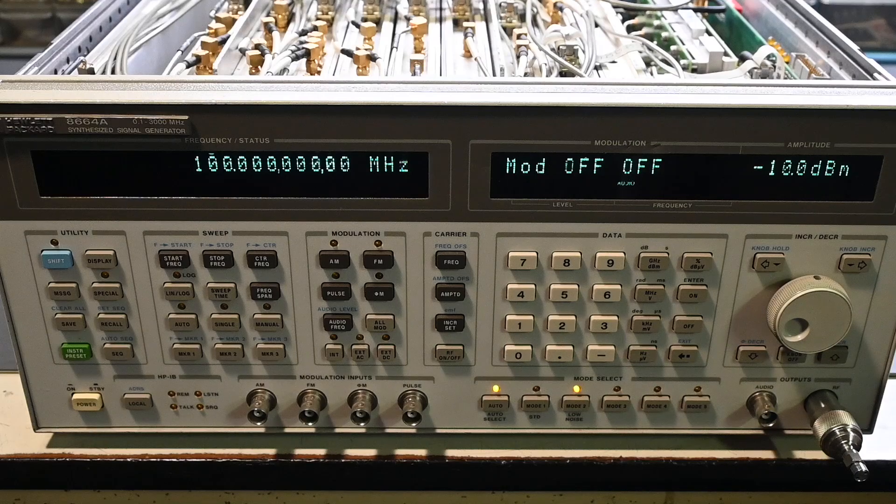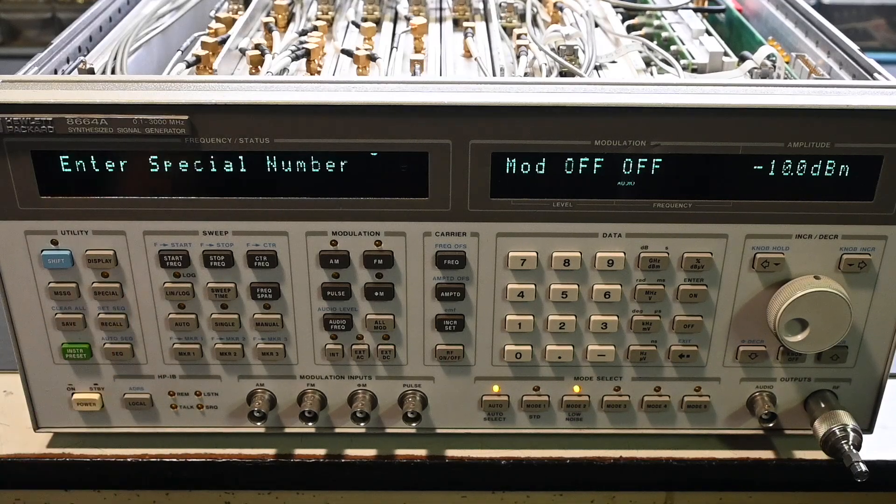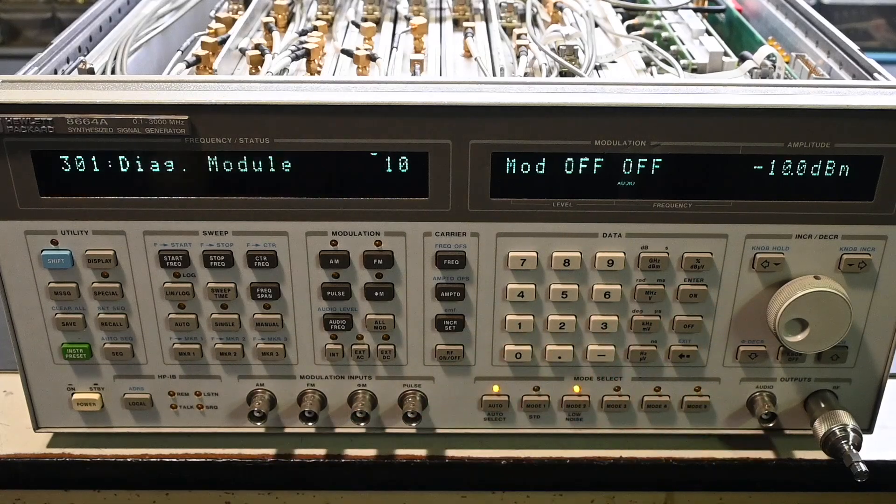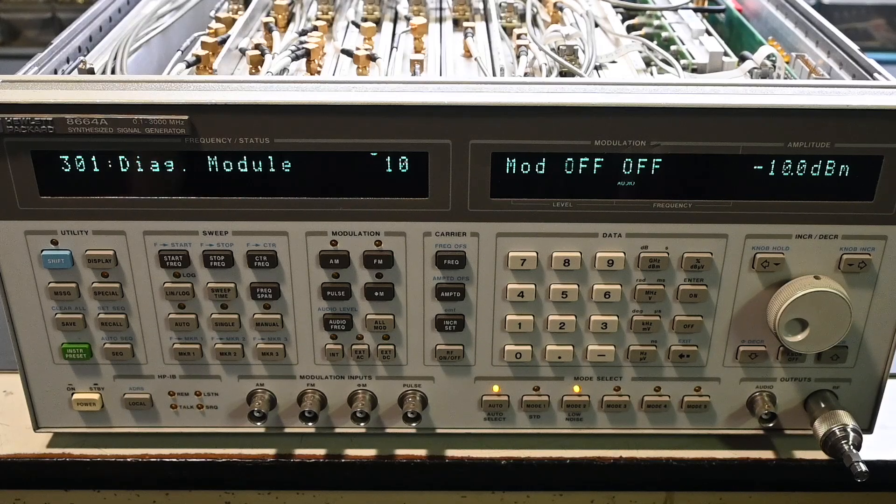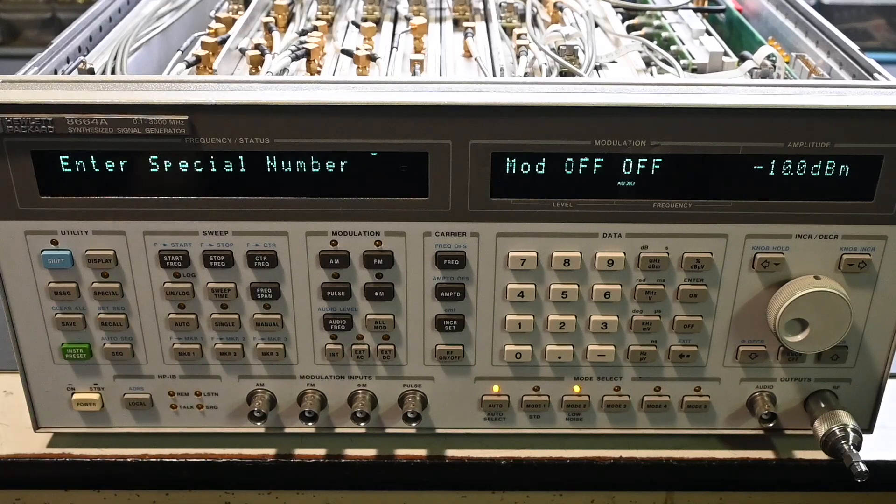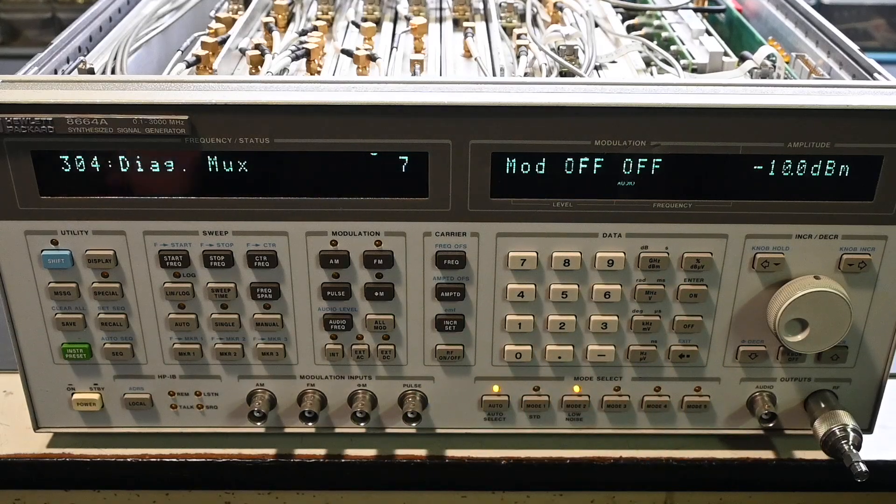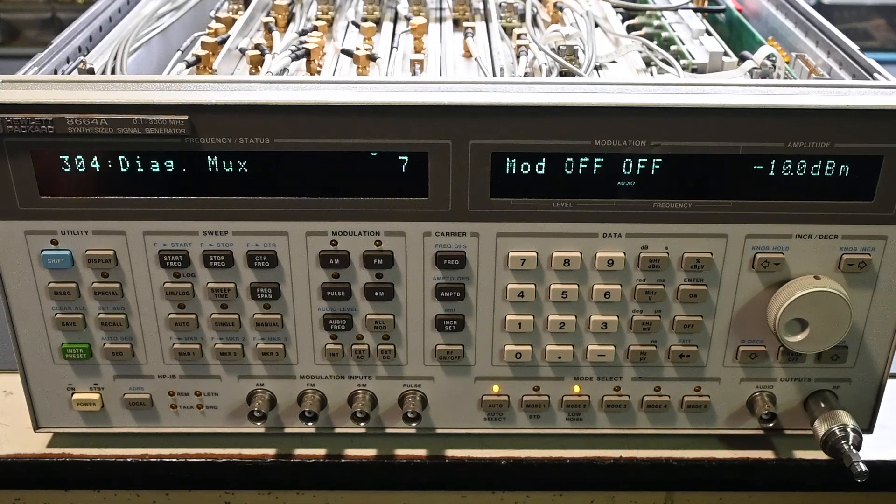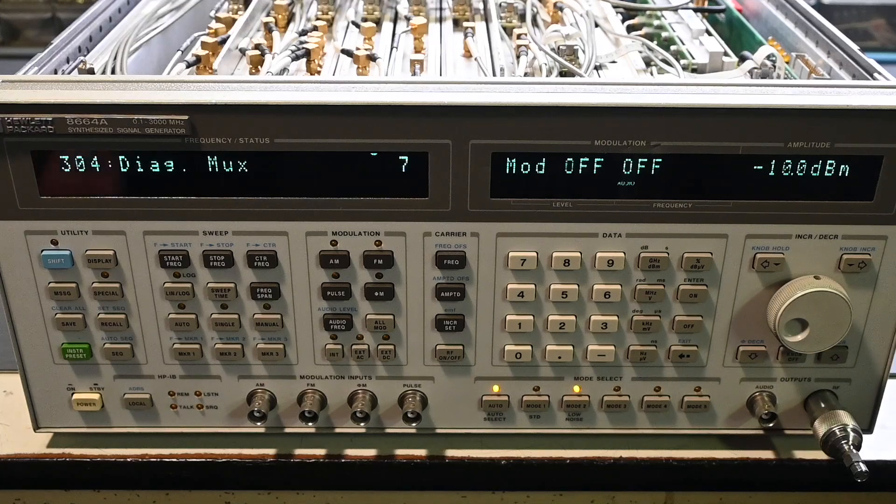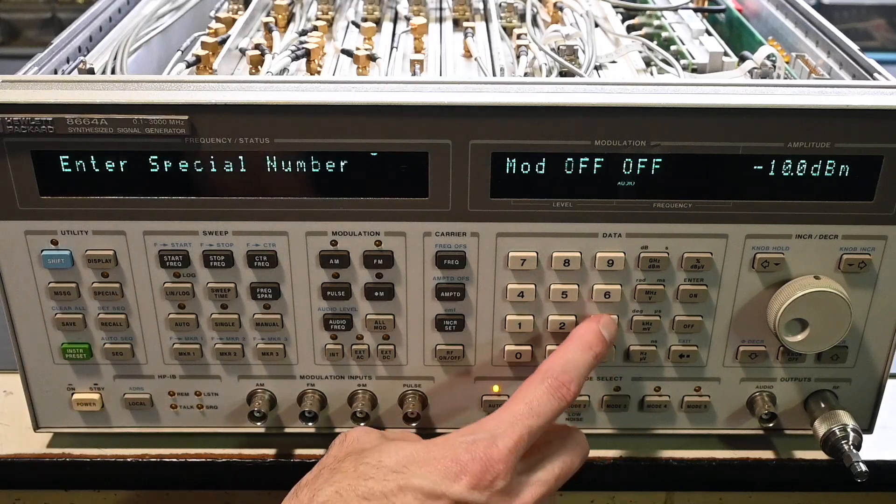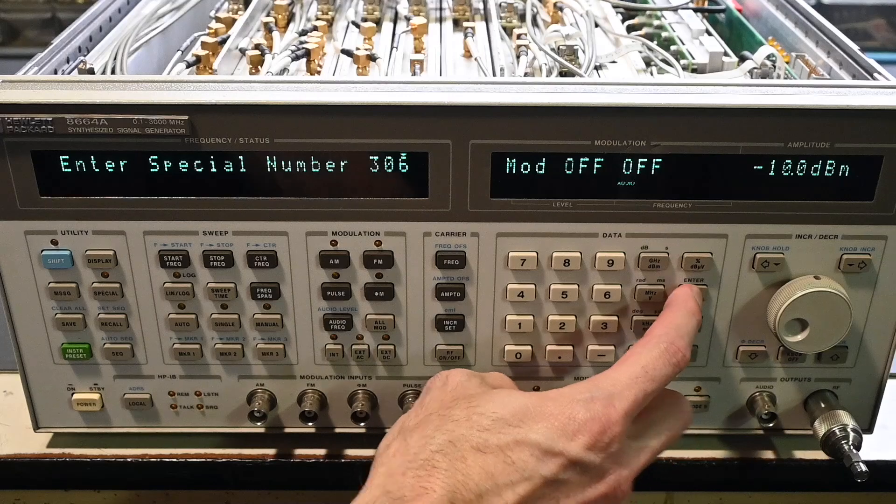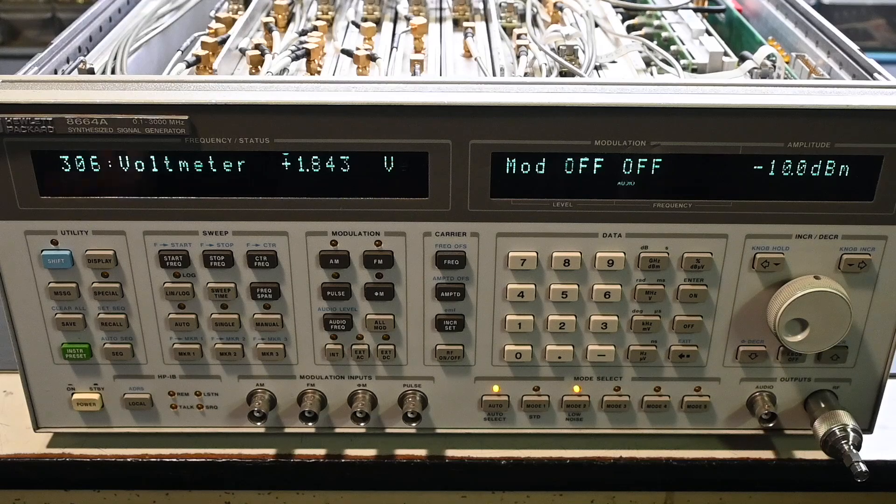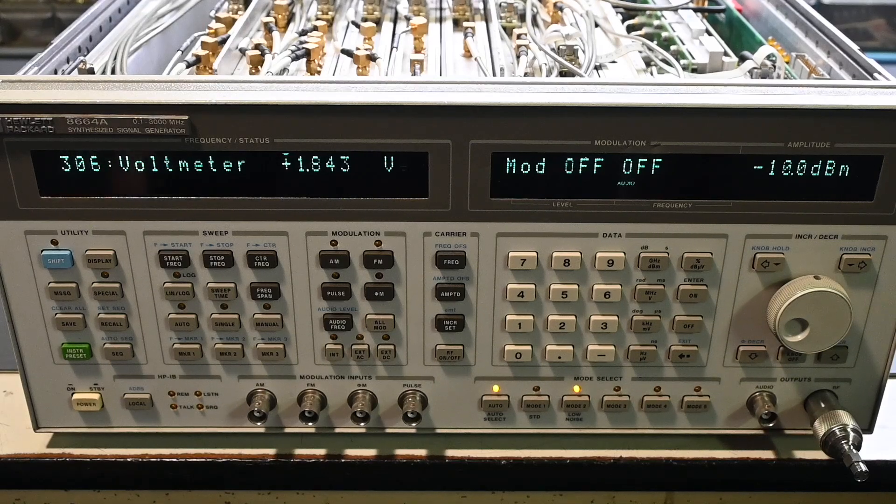So taking a look at this setting right here, if we go to the special menu, and then if you do special 301, that's the module and it shows module 10, that's the HF driver module that it's going to take the measurement. And then if we go to special 304, mux 7 or multiplex number 7 is the test point that we need to take the calibration reading at. I know it's mux 7 because of the service manual and the information that was given there. And if we go to special 306 and turn that on, there's the built-in voltmeter, and it's already in the DC voltage mode.